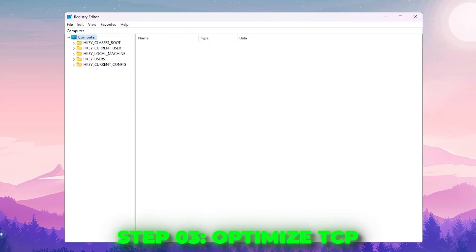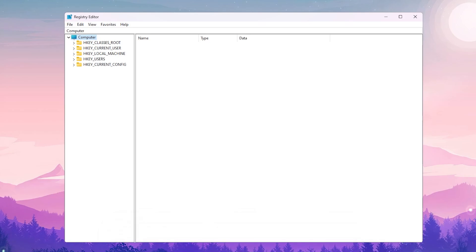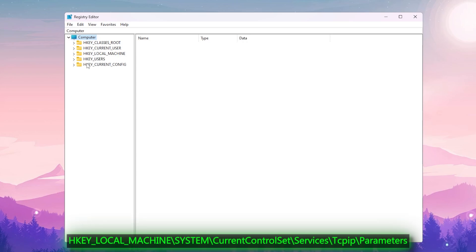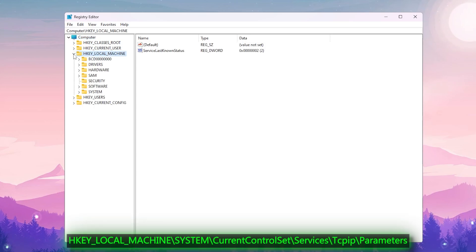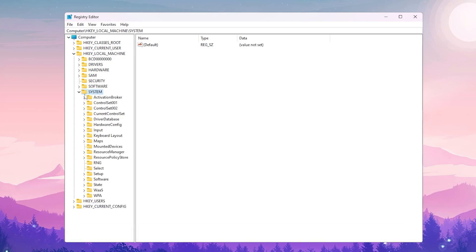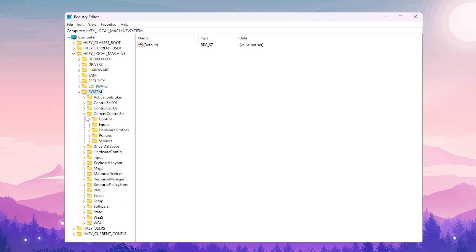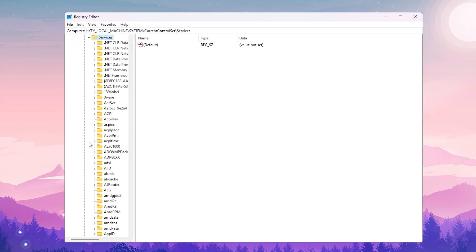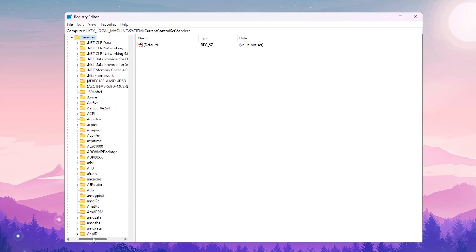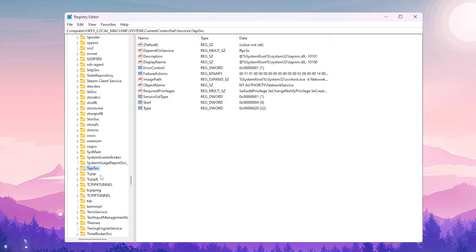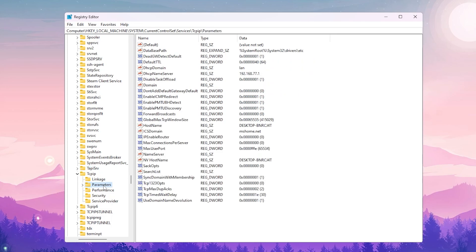Now we are going to optimize our TCP settings, which will help stabilize our connection, lower latency, and optimize bandwidth usage — follow these steps if you want lower ping. Go to HKEY_LOCAL_MACHINE > System > CurrentControlSet > Services > Tcpip > Parameters.